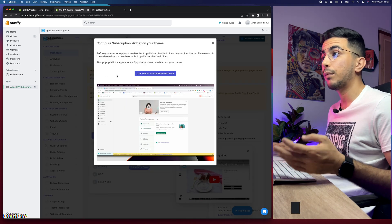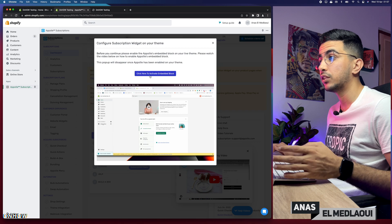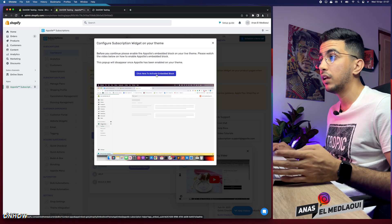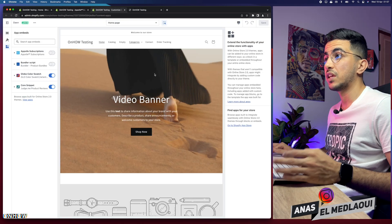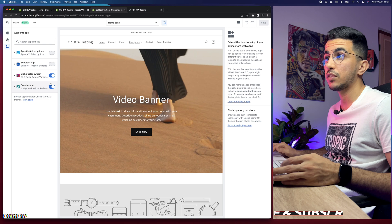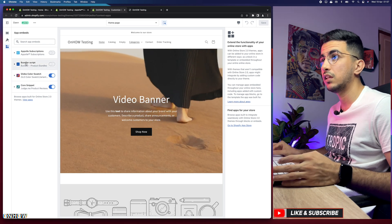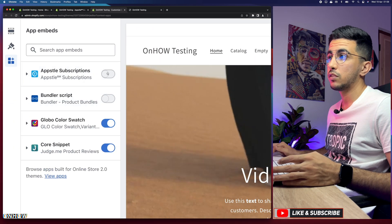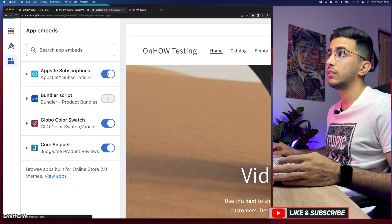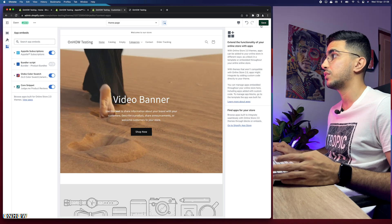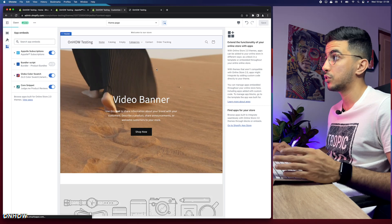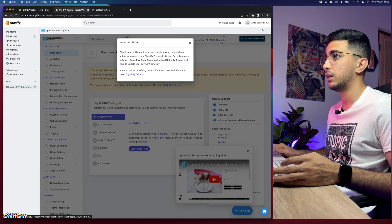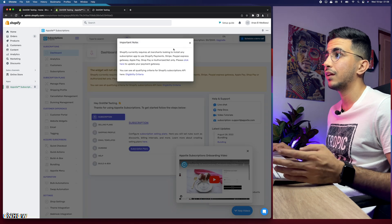After activating, you'll see a popup message saying 'Click here to activate the embedded block.' Click on it — it will take you to the theme customizer. Enable the app from there, then click 'Save'. Once done, close this and get back to the dashboard.